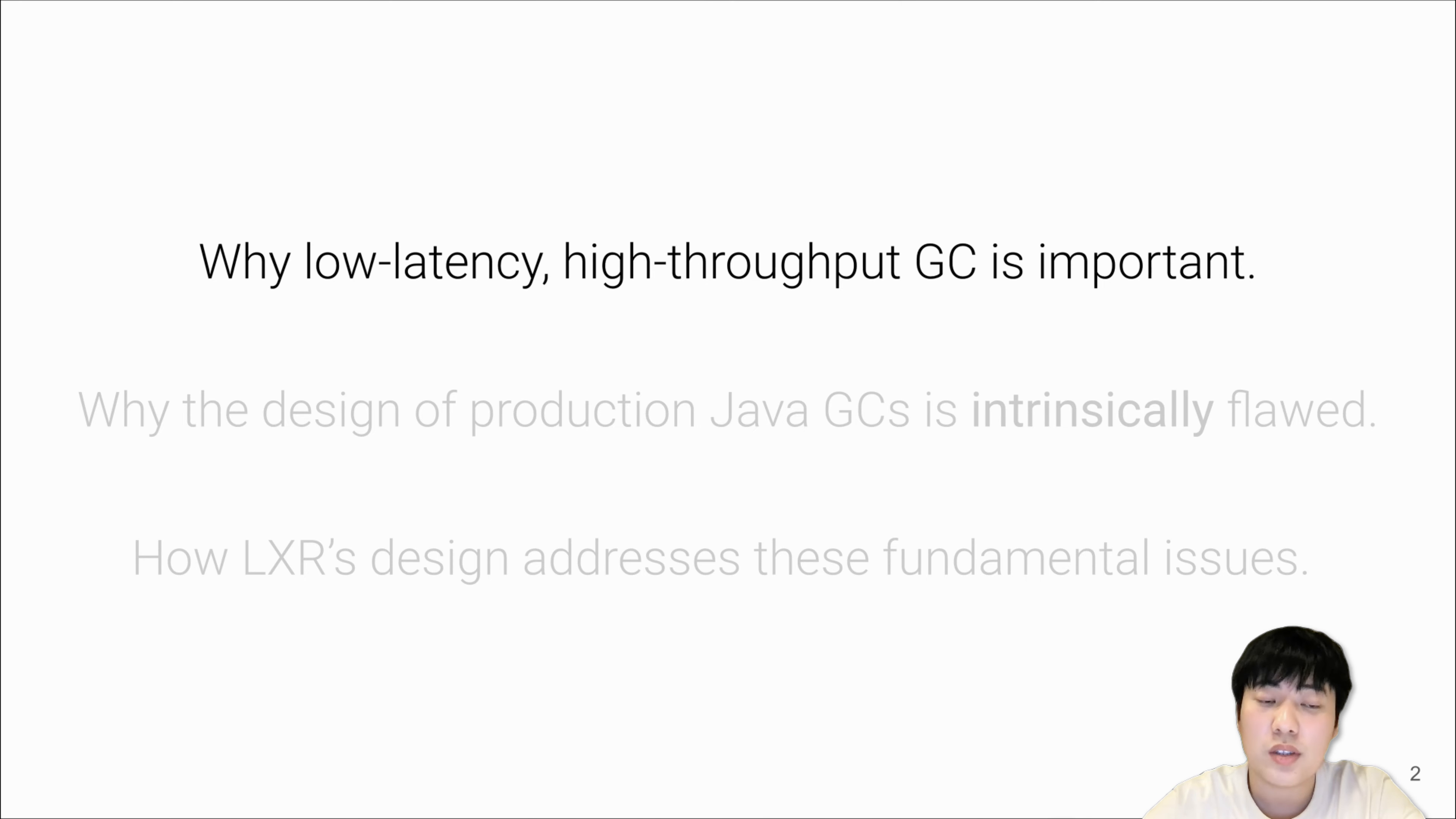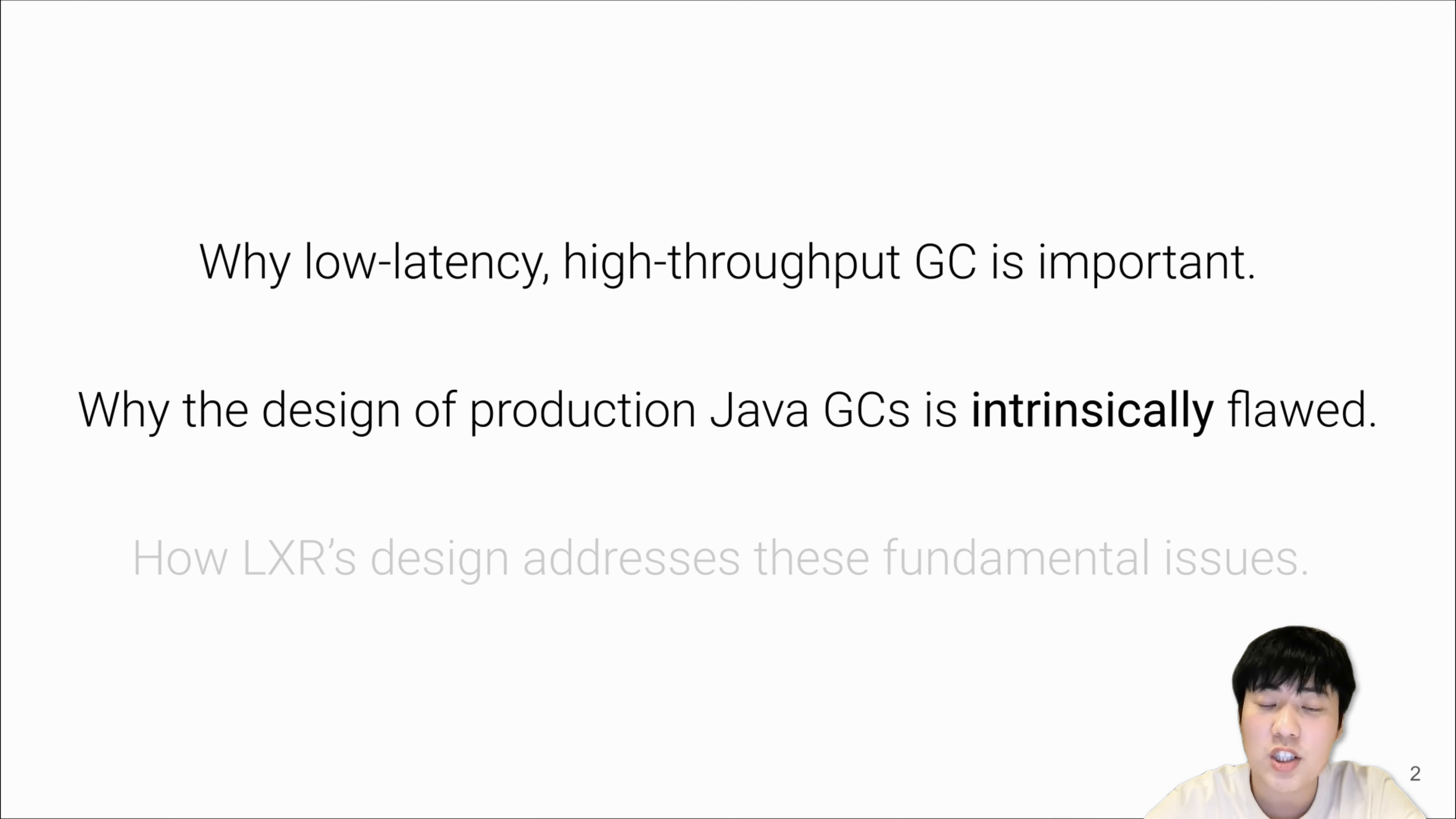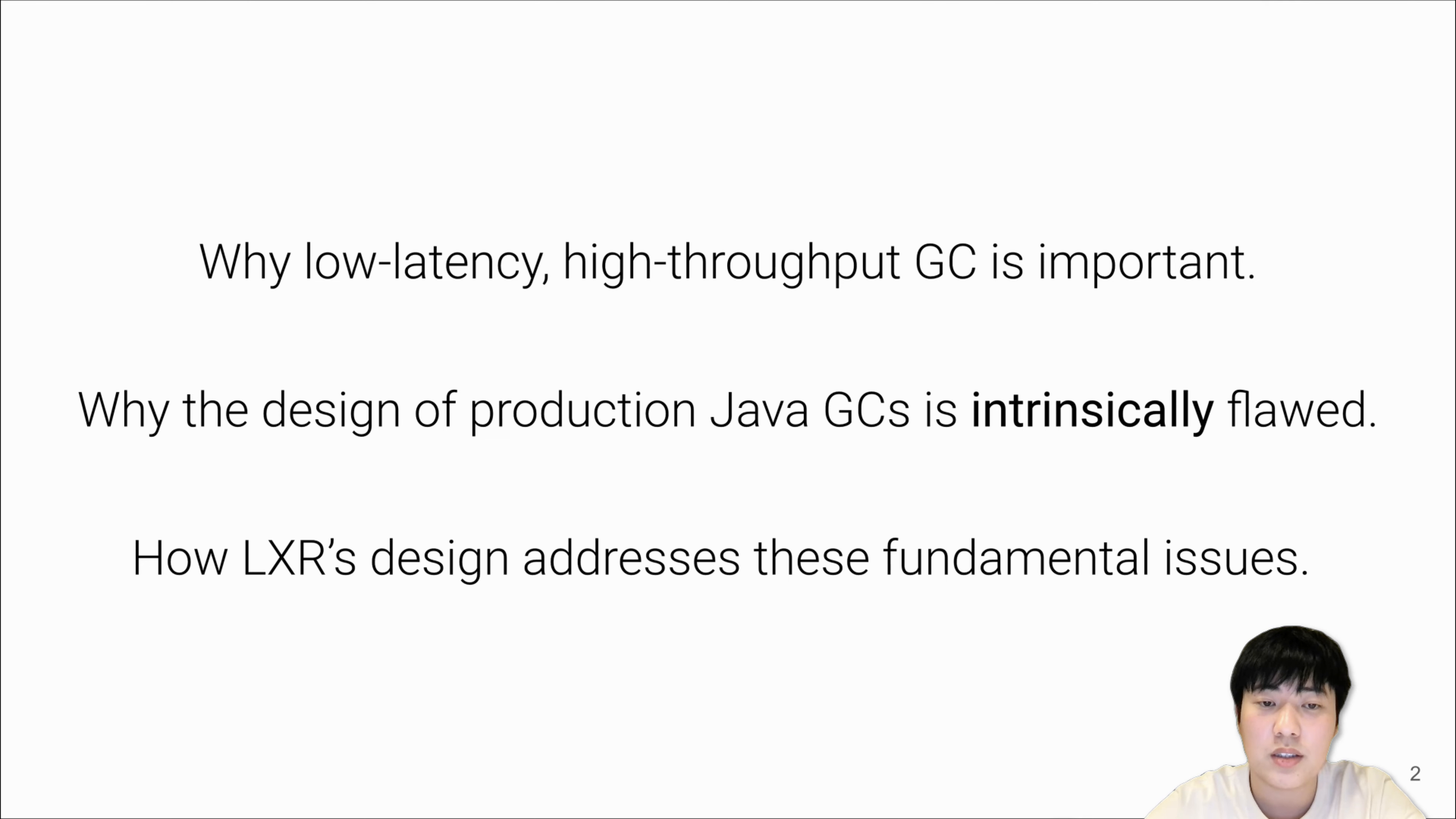In this talk, I will discuss why low latency, high throughput GC is important, why the design of production Java GCs is intrinsically flawed in a way that no engineering work is able to fix, and how LXR's design addresses these fundamental issues.